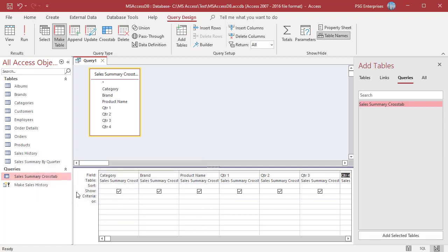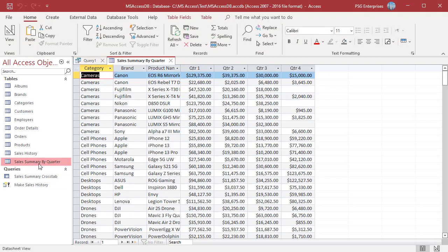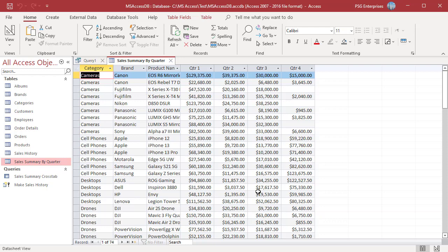When your query has finished running you will find a new table called sales summary by quarter in the table objects. The table contains the results of the crosstab query. Open the table. The table has the columns selected from the crosstab query.